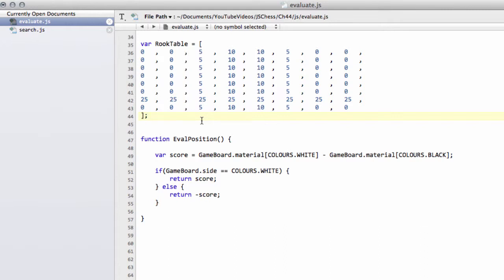Now of course you can do lots of refinement to that, but surprisingly just these tables here make the engine actually play a reasonable game of chess. And in fact what we'll be adding once we've got the program actually searching, the first thing we'll be refining is not really how it scores these things but simply making sure it detects drawn endgames for certain material situations.